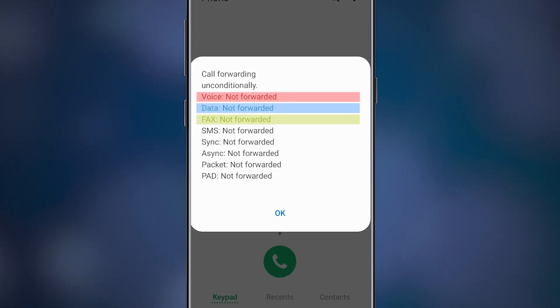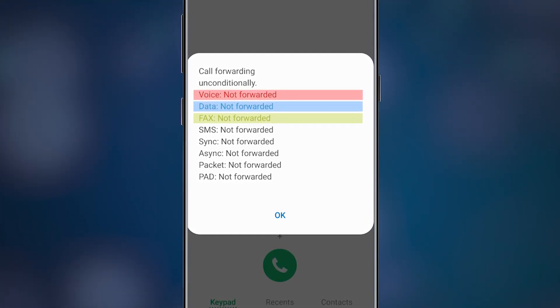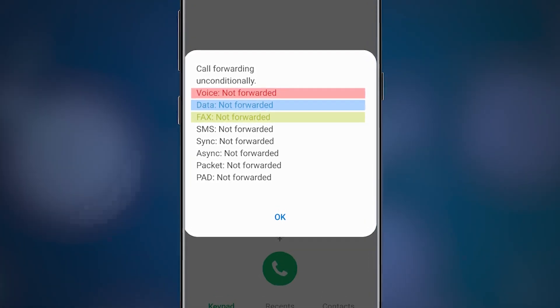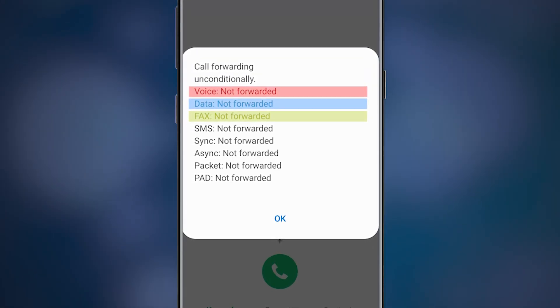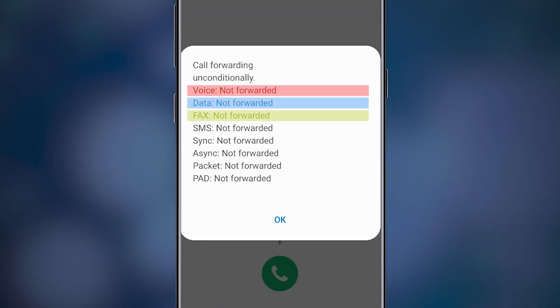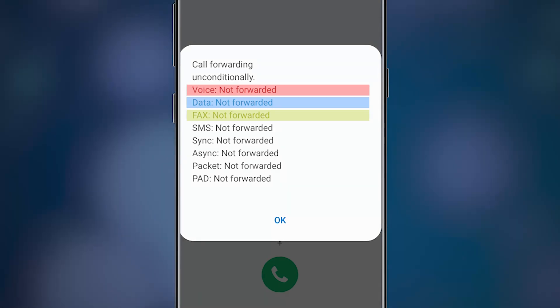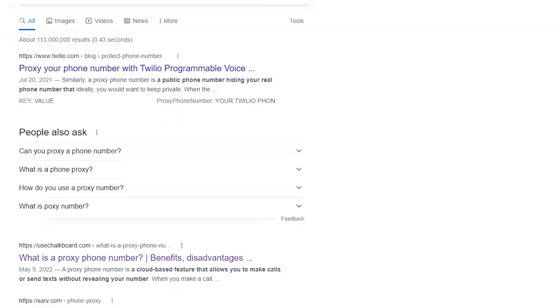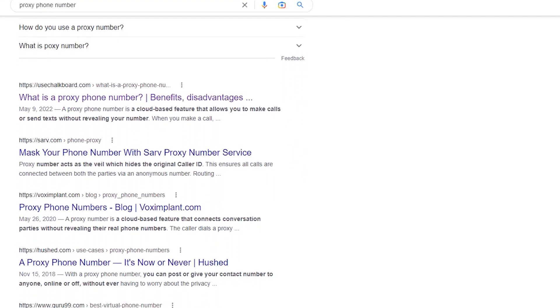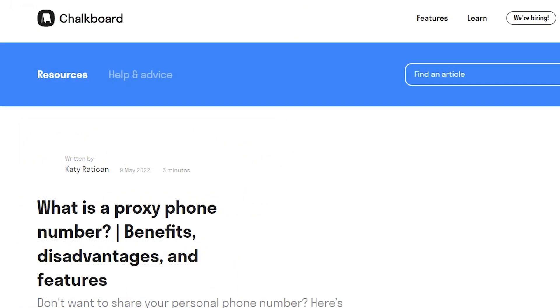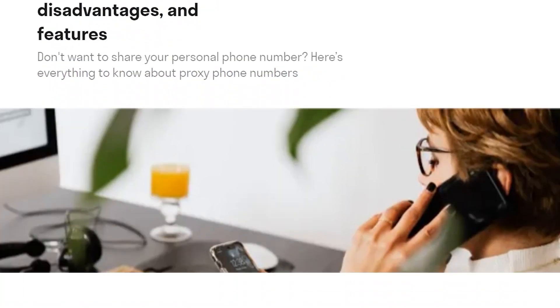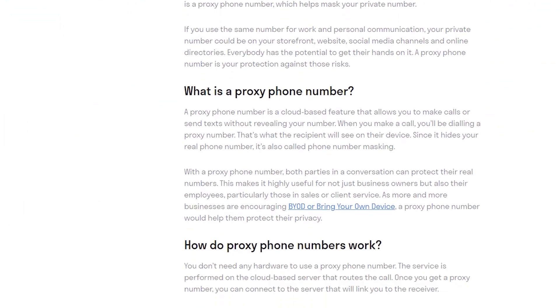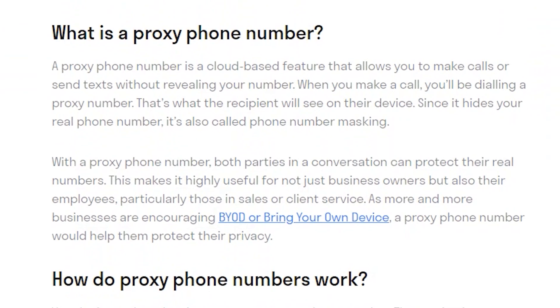But how can forwarding be used to record calls if it routes them elsewhere? If it's active, you're not going to receive any calls at all, right? Wrong. There are online services which provide you with a so-called proxy phone number. Once all your calls are forwarded to it, they are recorded and then routed back to your phone, which effectively compromises all your conversations.